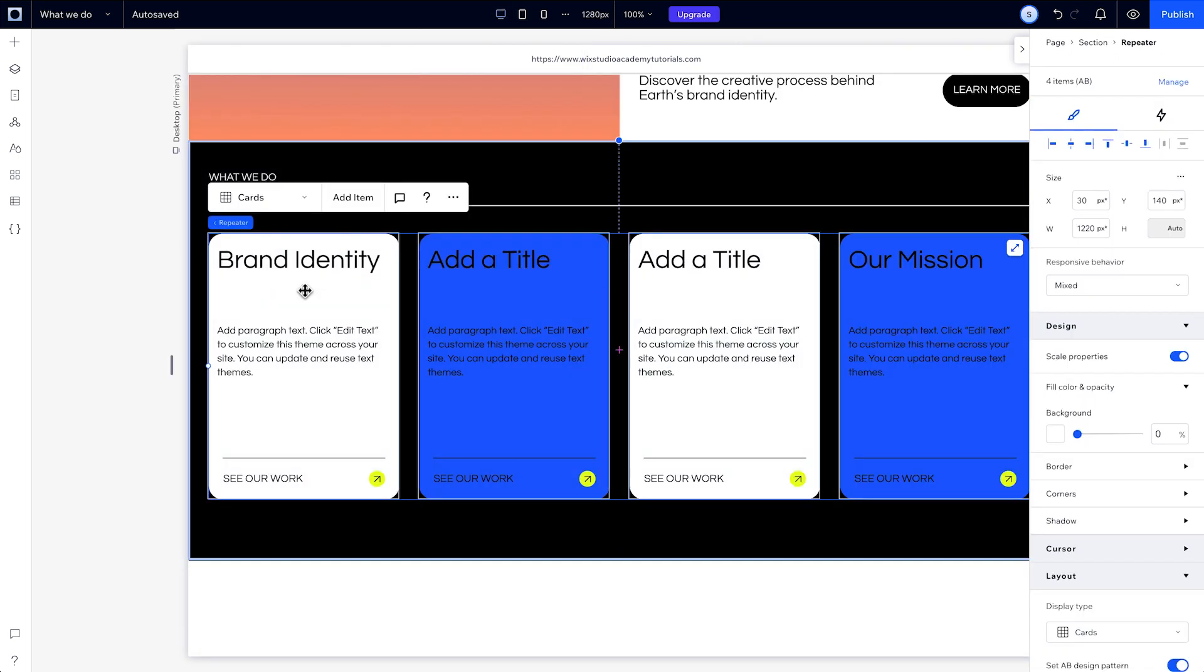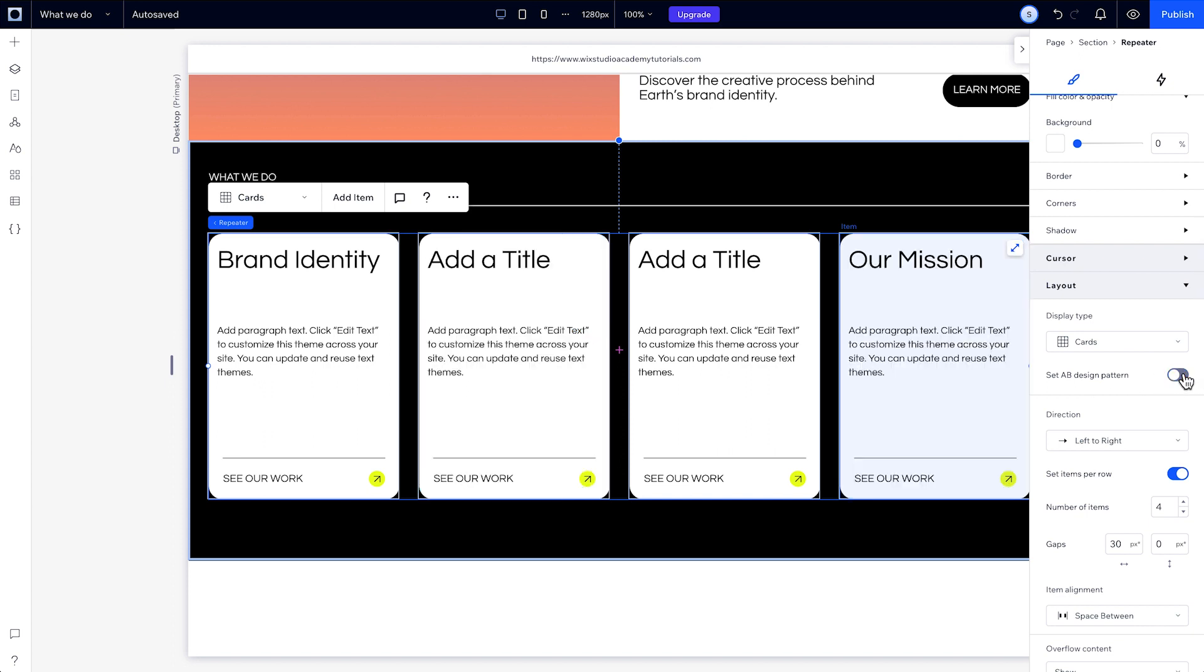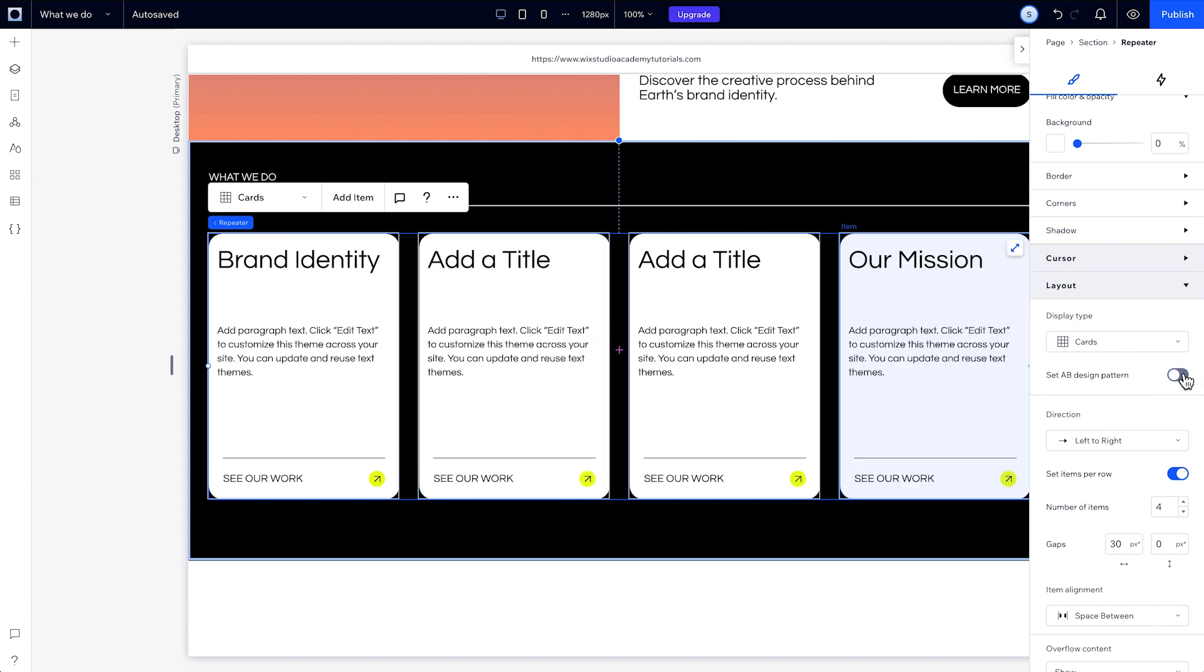And if you switch off the A-B pattern toggle, all of your content will switch back to that A design, and any B designs you've created will be permanently removed from all breakpoints. Even if you switch it back on, you will need to start your B design from scratch.